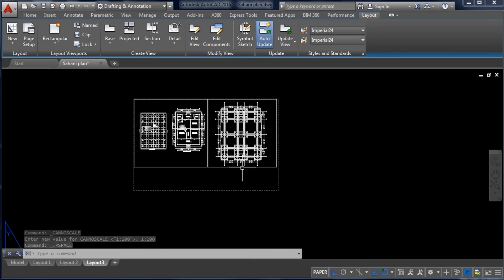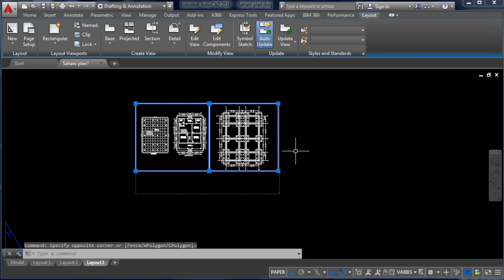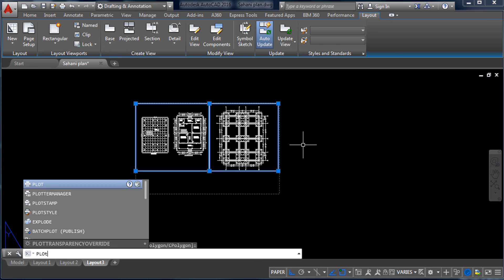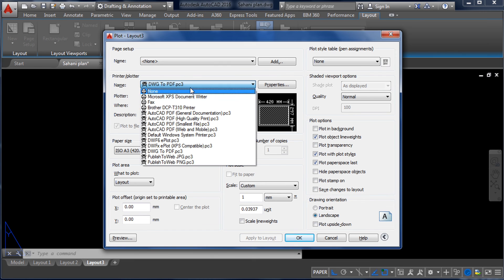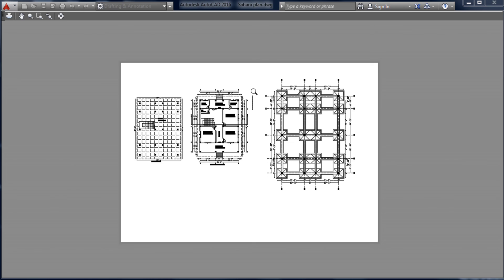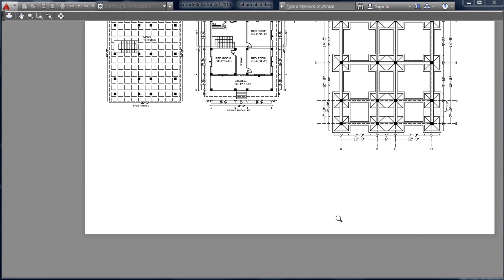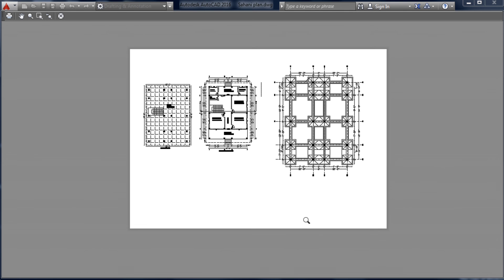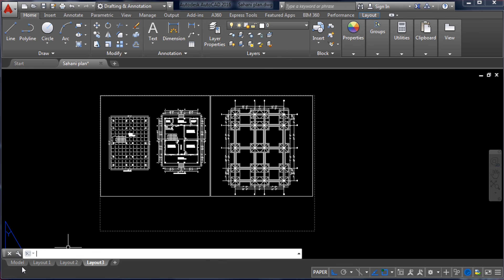Now to print this drawing, type the command PLOT and press Enter. Select your printer — I am using 'Drawing to PDF' to show a preview. The paper size will be set automatically. Clicking preview, you can see the drawing has been placed on the A3 size paper. At the bottom of the A3 paper you would add your stamp, name, consultancy name, and scaling. In this way we can print our drawing on A3 size paper.